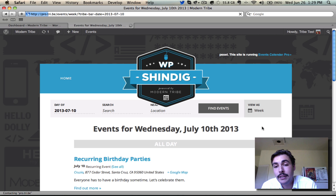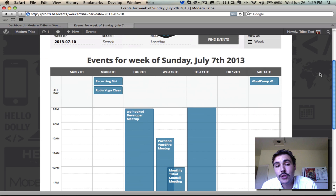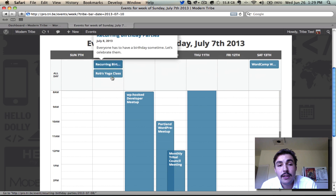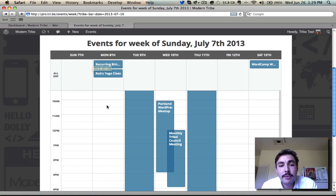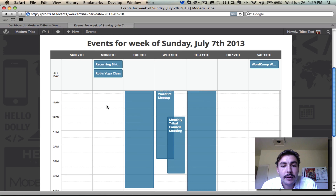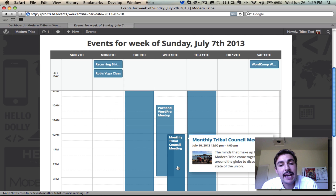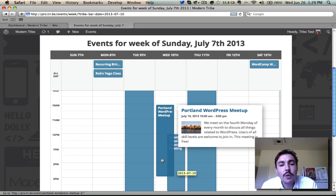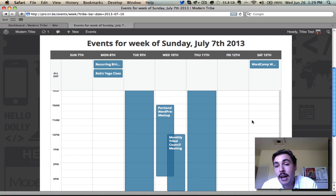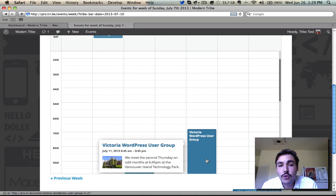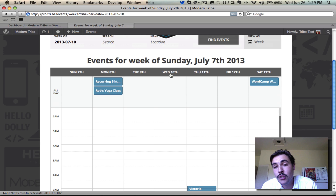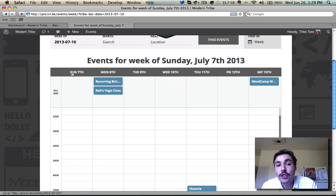Now let's check out week view. Like day view, week is a pro exclusive feature, and it shows all events taking place in a given week — here, the week of July 7th. All-day events appear up top with tooltips showing description and featured image. Then we get into the fixed hour range below. Multiple events like the Portland WordPress meetup and the monthly tribal council meeting don't overlap in a confusing way — it's obvious where one ends and the next begins. You can also dictate what day the week view starts by your overall WordPress settings for the week start day.